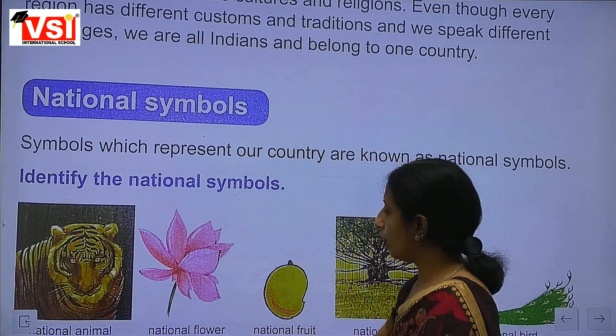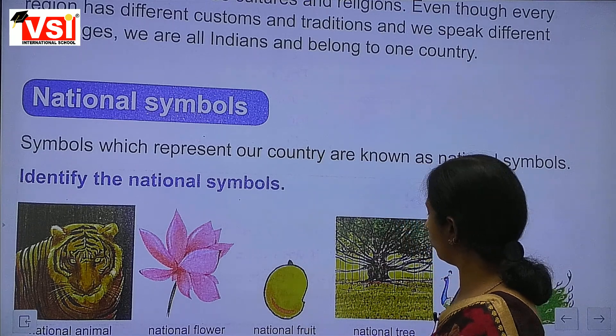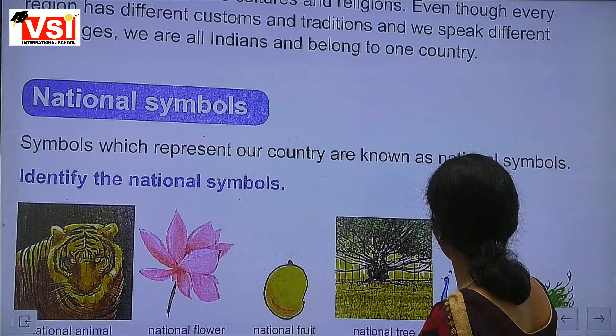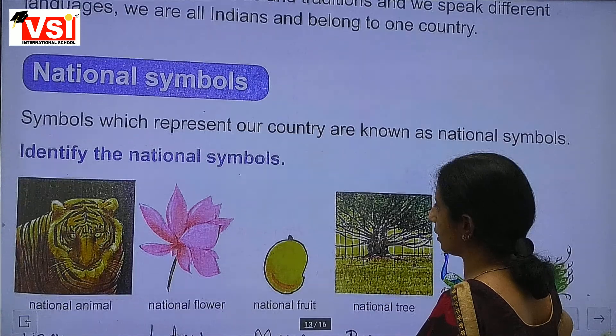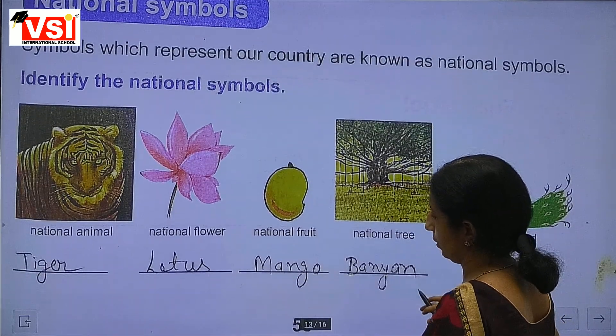National flower is lotus, national fruit is mango, national tree is banyan, and national bird is peacock. These are our national symbols.